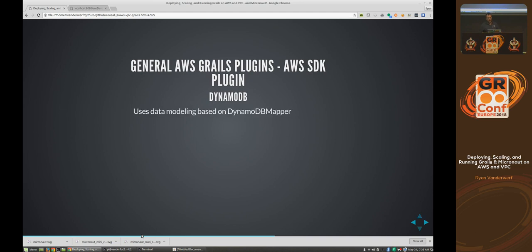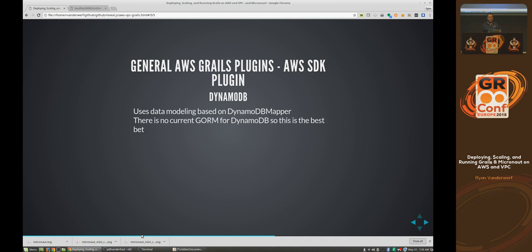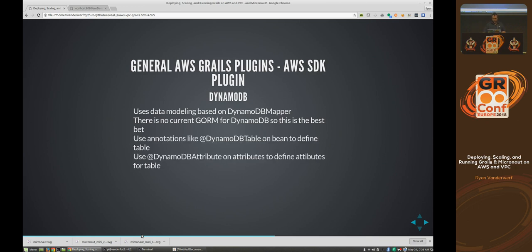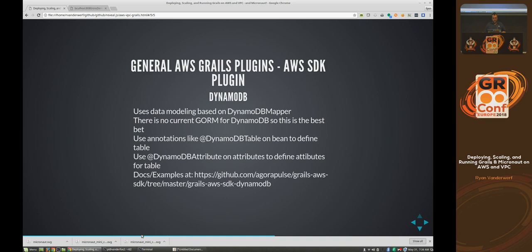DynamoDB is a key-store database that's pretty inexpensive. You can use this thing called DynamoDB Mapper — there isn't a GORM implementation for it, but this plugin provides something called DynamoDB Mapper that lets you do basic CRUD operations with DynamoDB. You can use annotations like DynamoDB Table to describe attributes. I have an example application here — it uses a quiz item database from our Alexa stuff where you can ask Alexa questions like 'what's your favorite color?' with a list of choices.